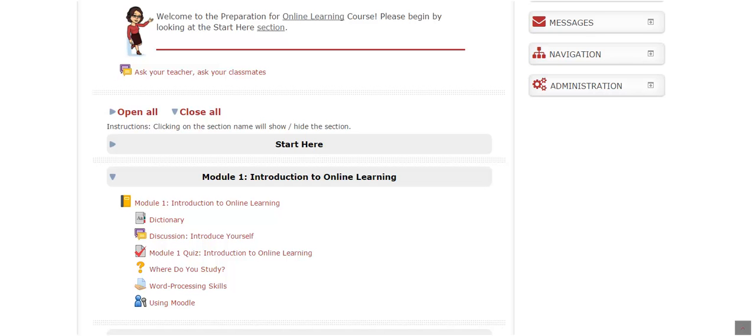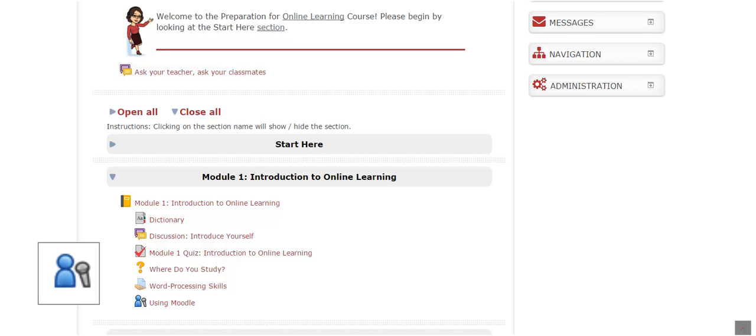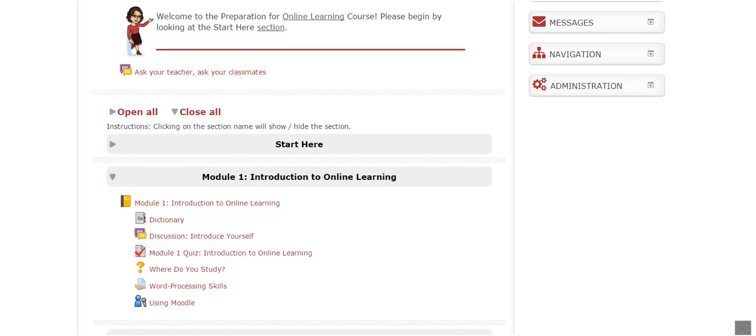The icon for Language Lab is a blue person with a microphone. When you see this icon, you know that your instructor has prepared a speaking activity for that section of the course. Language Lab works best on a computer.